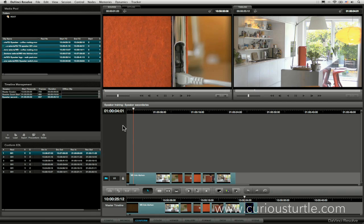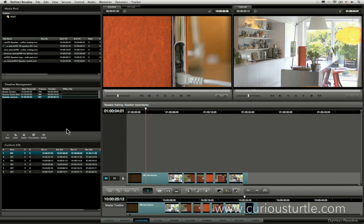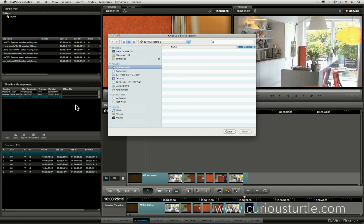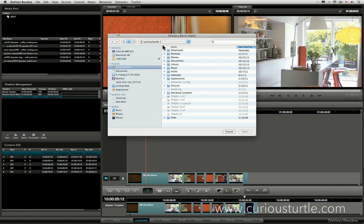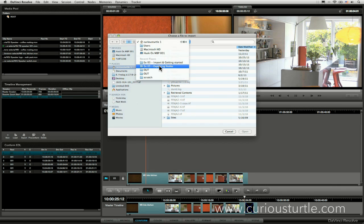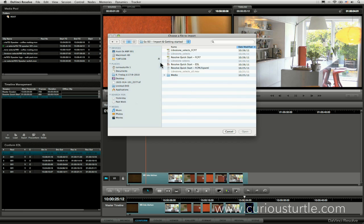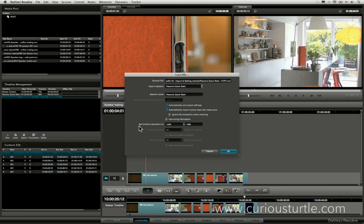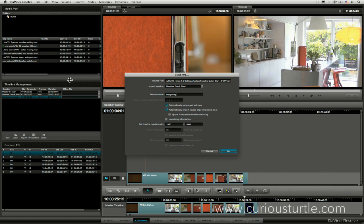So the first thing we're going to do is create a new timeline. Let's actually load up back from exercise three, let's load up the quick start XML one more time, and we'll call this session name recycling grades.